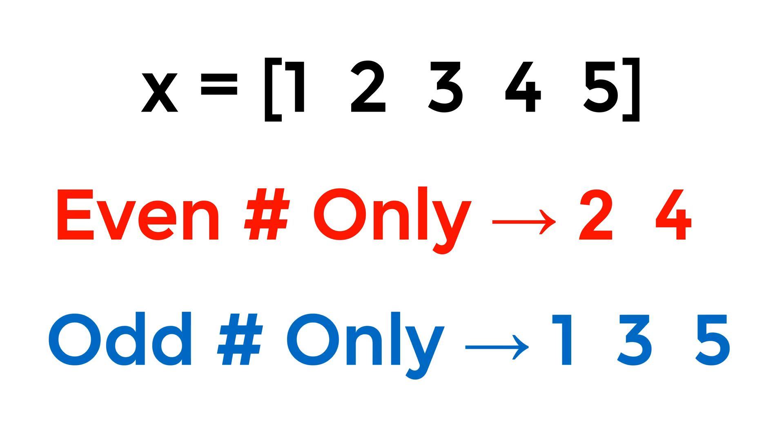To develop the Octave MATLAB program, I will use for loop statement to read given row vector x, and if statement to filter either even or odd numbers from given series of numbers. For those of you who never heard about for loop or if statement, you may want to watch my other tutorial videos given in the comment section below.